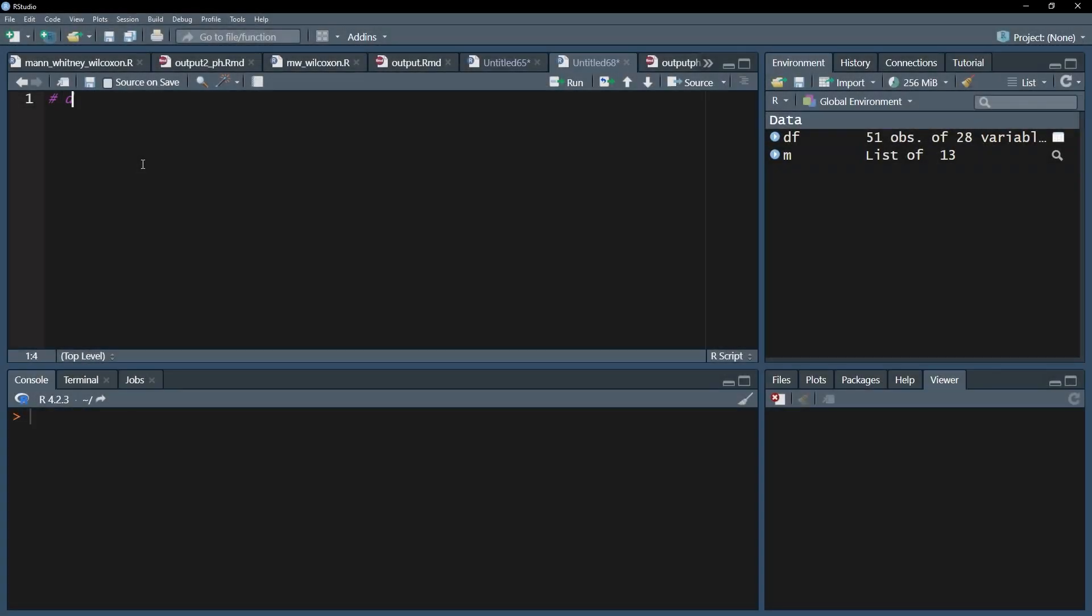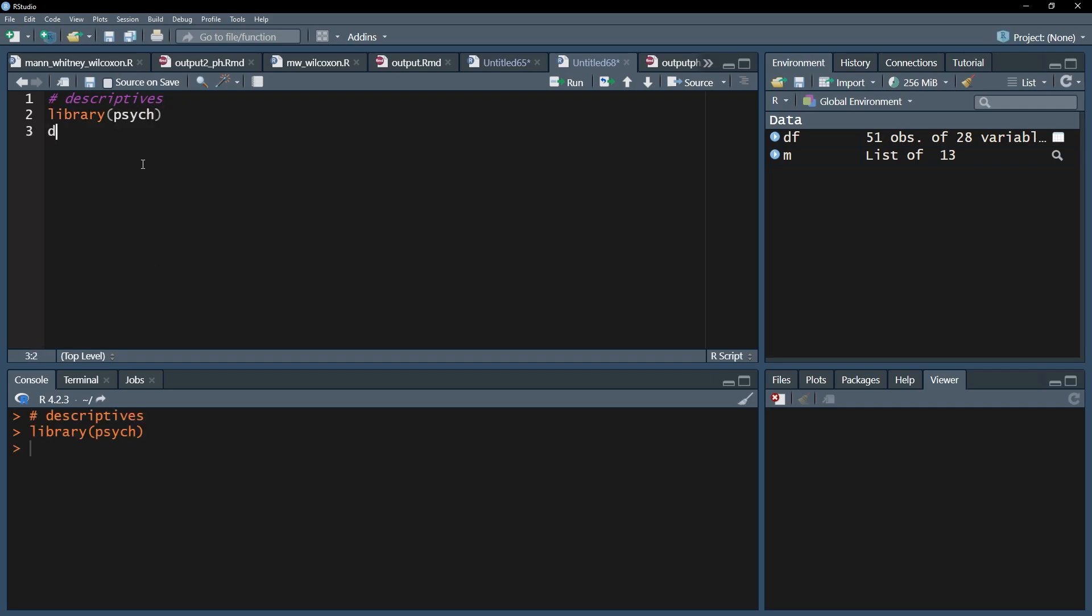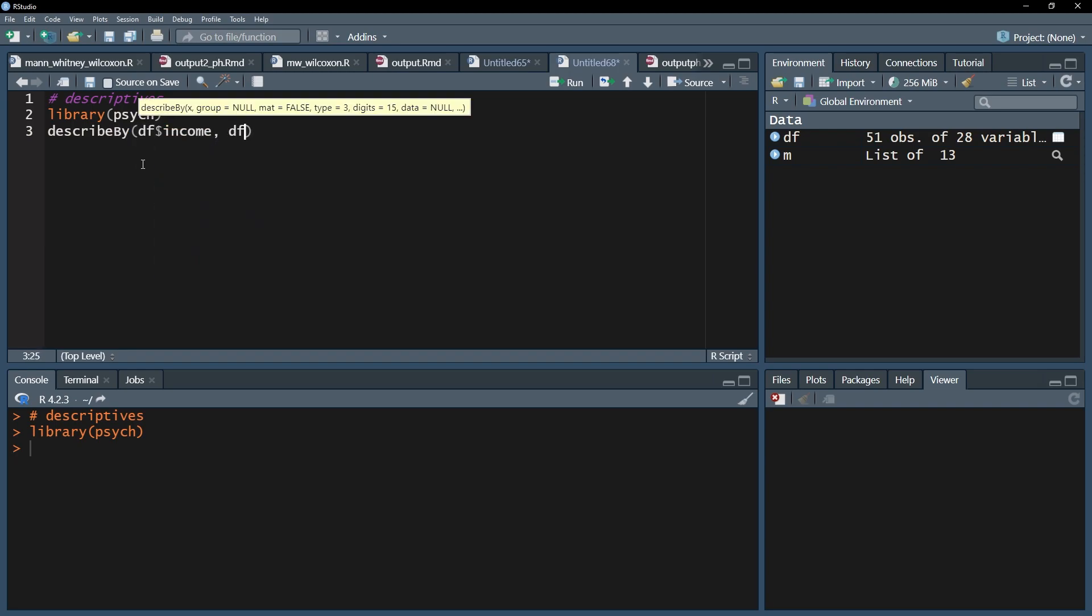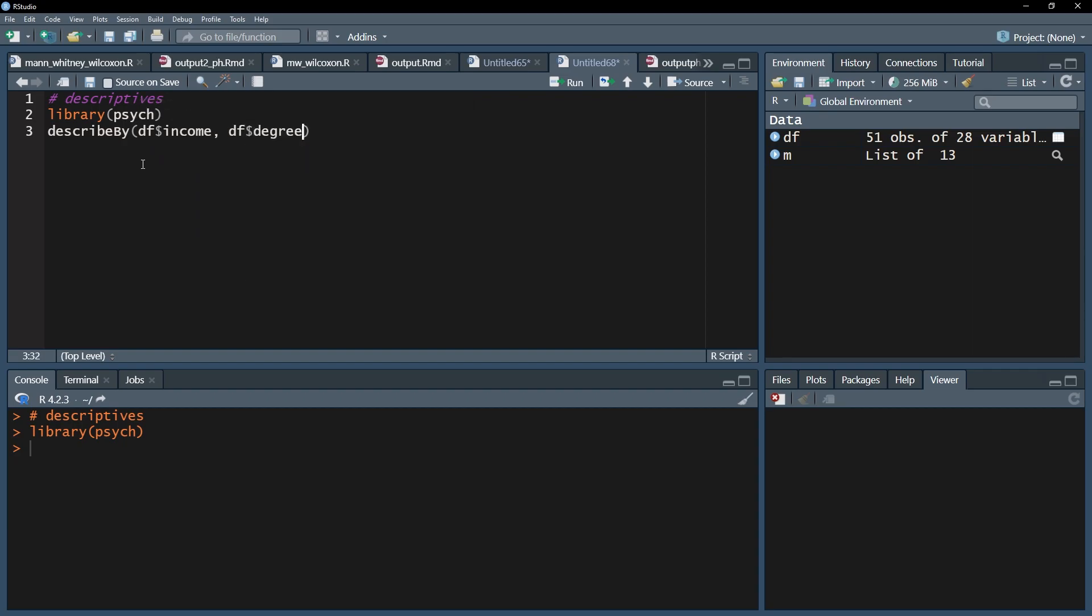As a first step, I want to see some descriptive statistics to get a first idea of my data. I recommend the Psyc package for that and its describeBy function. Please note that it is advised to have the group variable as a factor. Put the test variable first and then add the group variable separated by a comma.